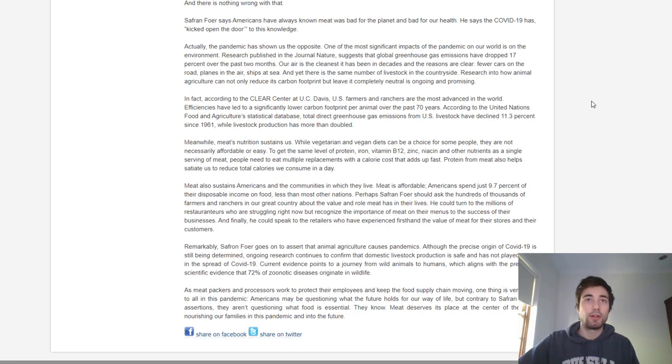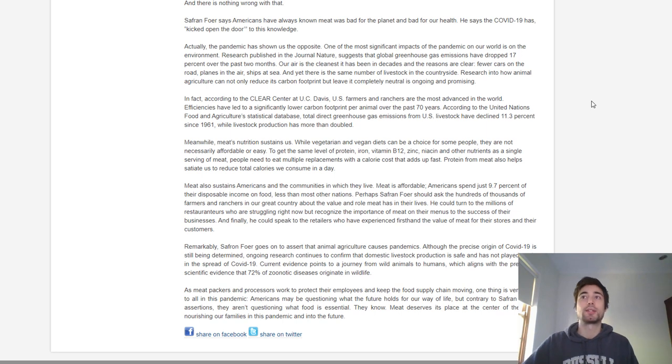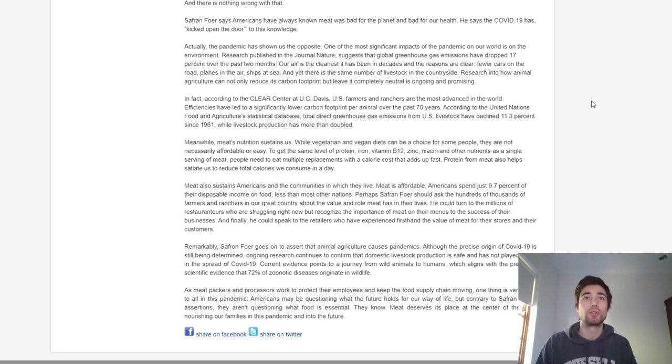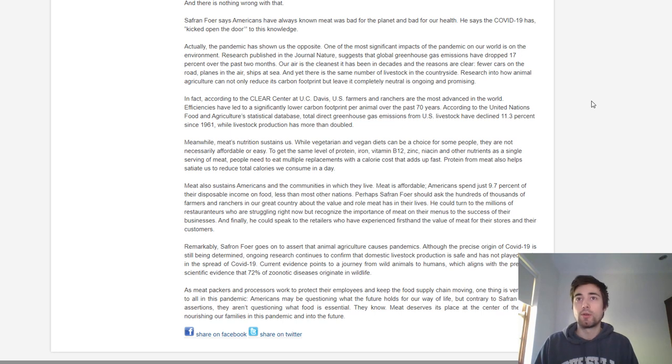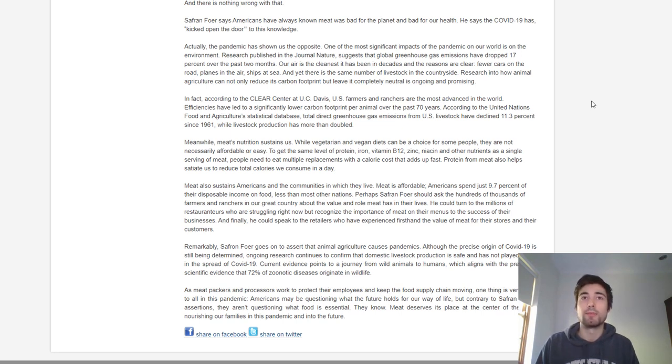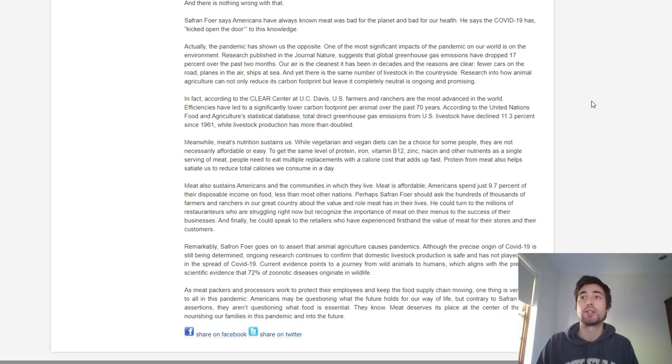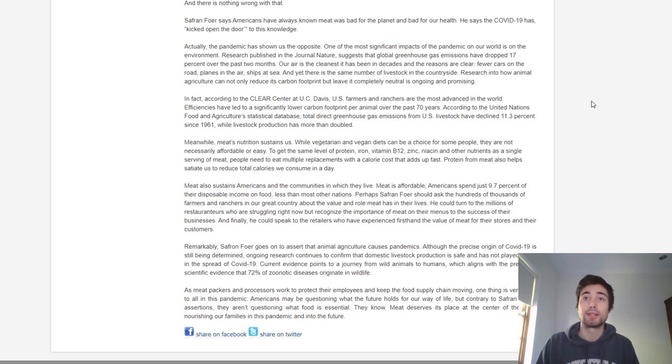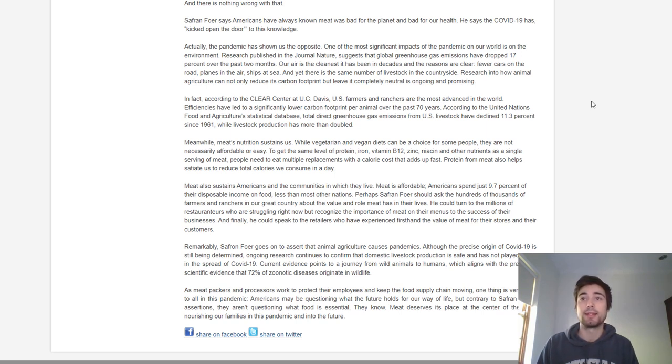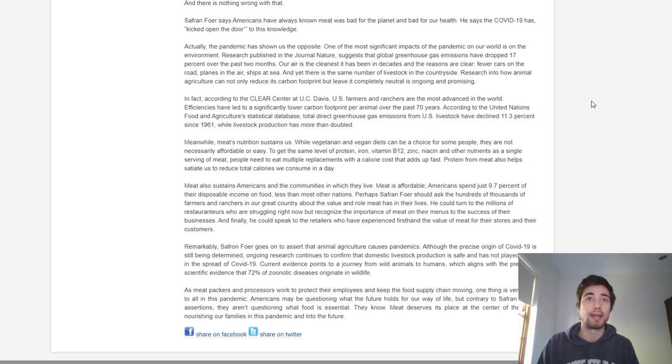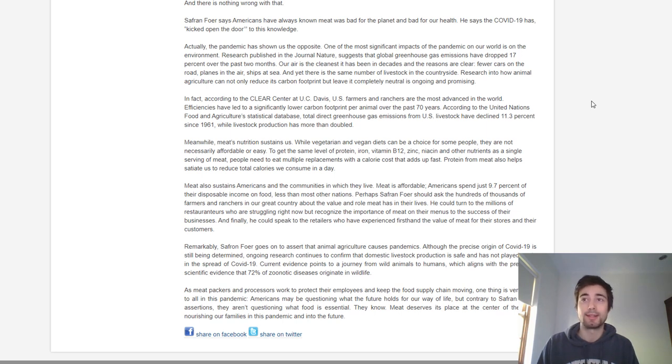The article says Americans have always known meat was bad for the planet and for health, and COVID-19 has kicked open the door to this knowledge. Actually, the pandemic has shown us the opposite. Research published in Nature suggests that global greenhouse gas emissions have dropped 17% over the last two months. Our air is the cleanest it has been in decades. Fewer cars on the road, planes in the air, ships at sea, and yet there is the same number of livestock in the countryside.